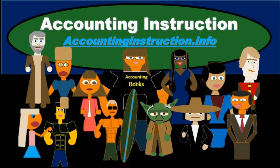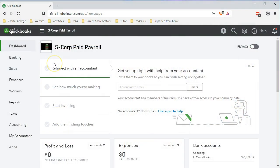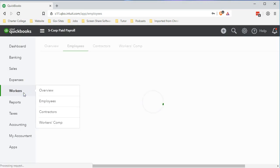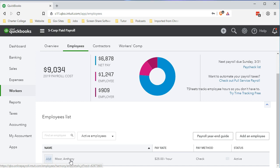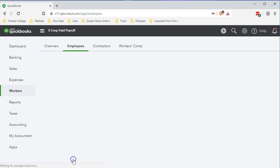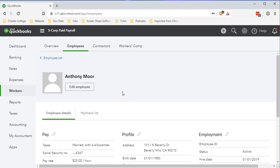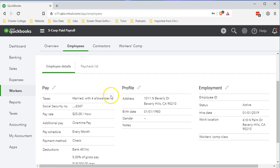Here we are in our S-Corp paid payroll file. We're going to go down to the workers tab and we're first going to add to our one employee the 401k matching. So we're saying to Anthony: we not only have the 401k but we're going to have a matching — the employer is going to match part of the benefits that you put in to your 401k. So we're going to go into the settings to set this up and then process the payroll.